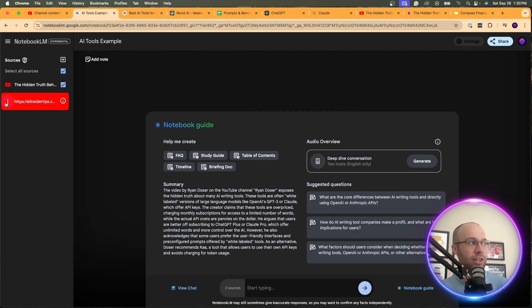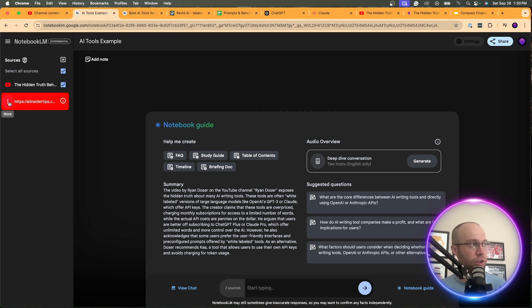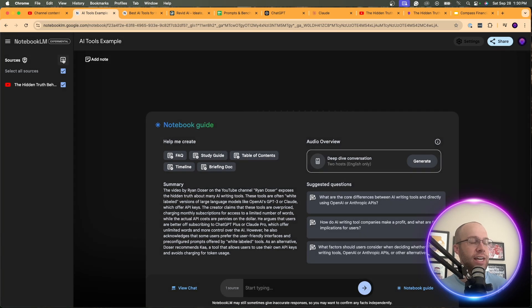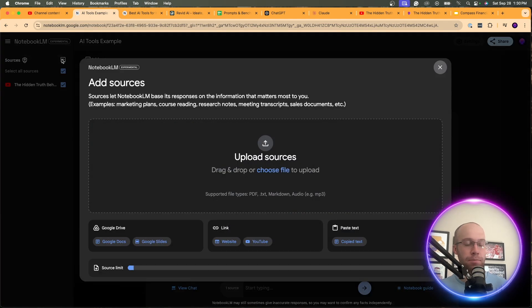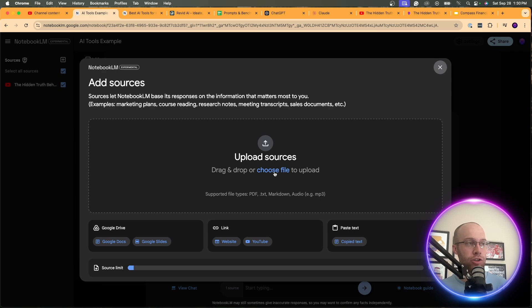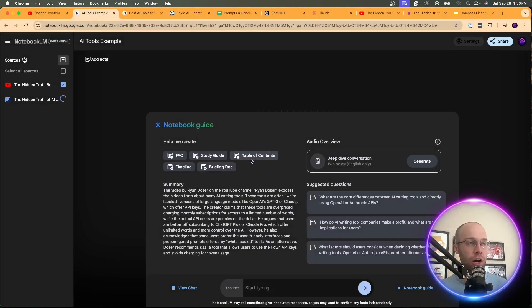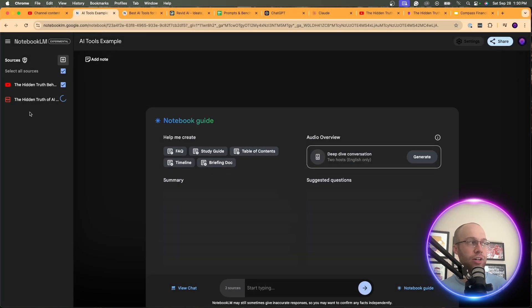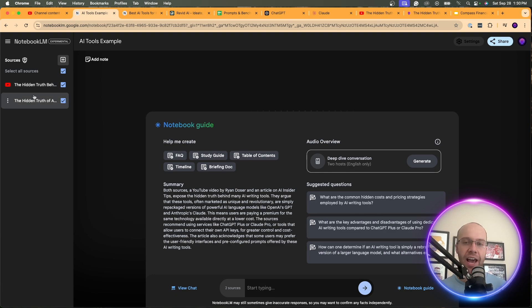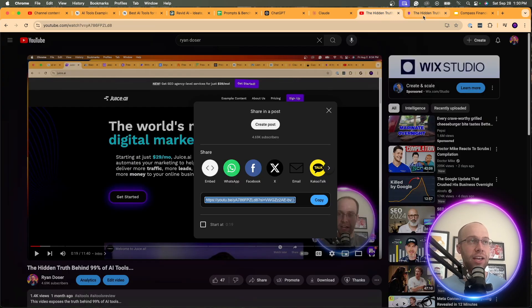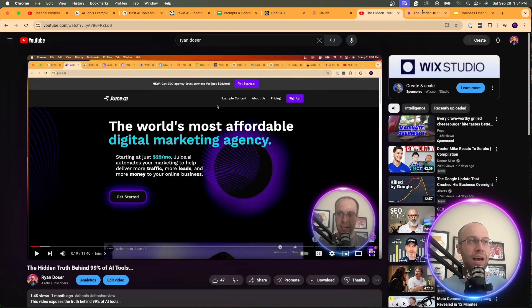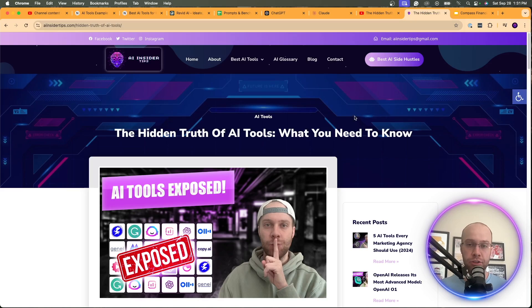And then I'm going to come back to Notebook LM. I'm actually going to remove this source. If you ever want to remove a source, you can click this more button. Click remove source. Click delete. And I'm going to add that source. That's the PDF file. So I'm going to click add source. I'm going to click choose file. And here's that PDF version of the blog post. So now on the very left, you'll see I have my two sources, which were the YouTube video right here. And also the PDF version of this blog post.